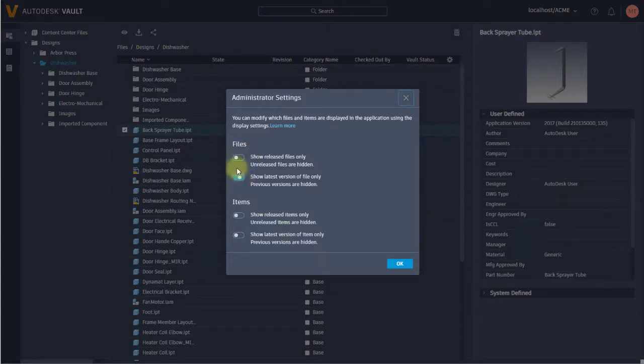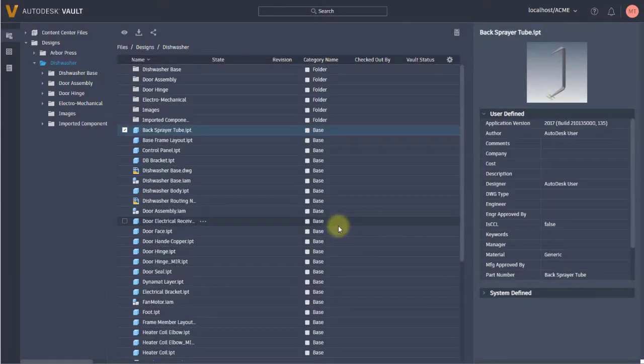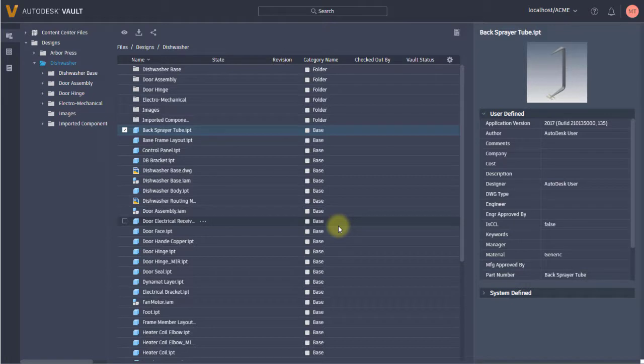You want them to only see the current released version of the document. So you can actually embed that and only allow them to see certain types of documents, whether it be the latest version or the latest revision.